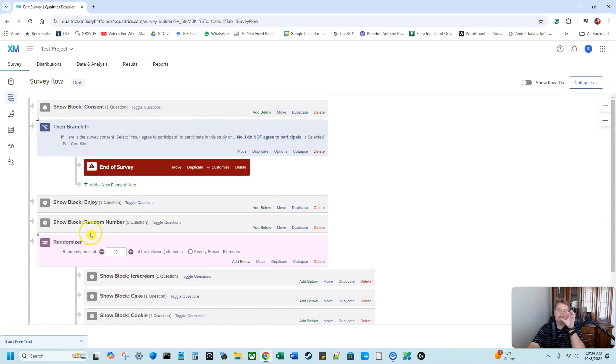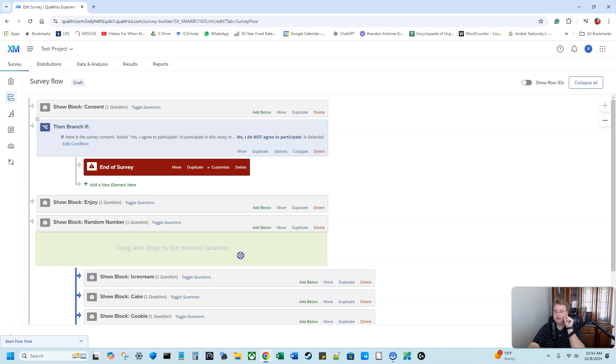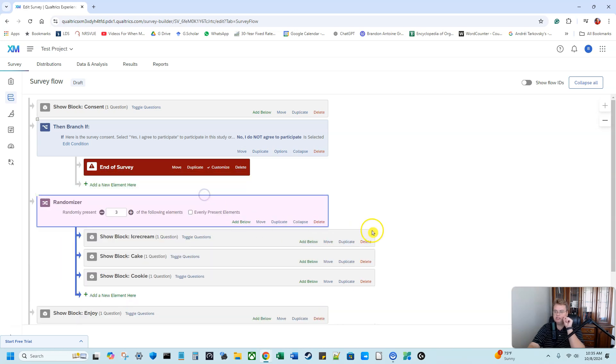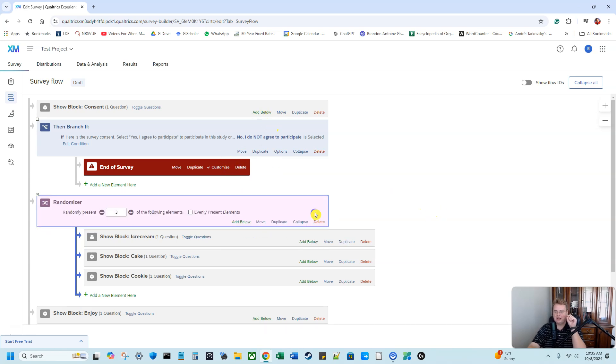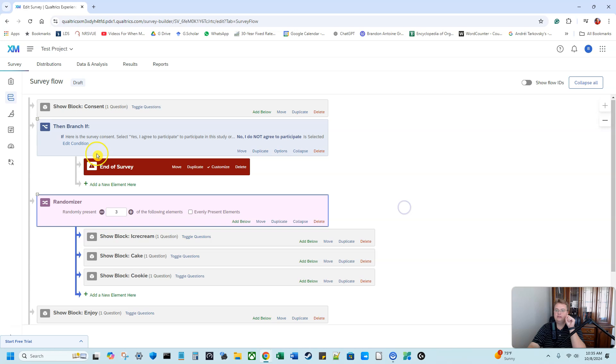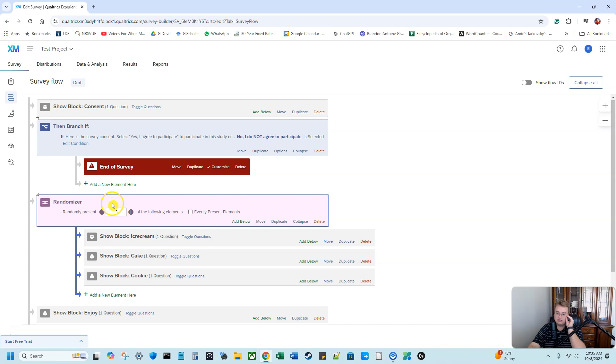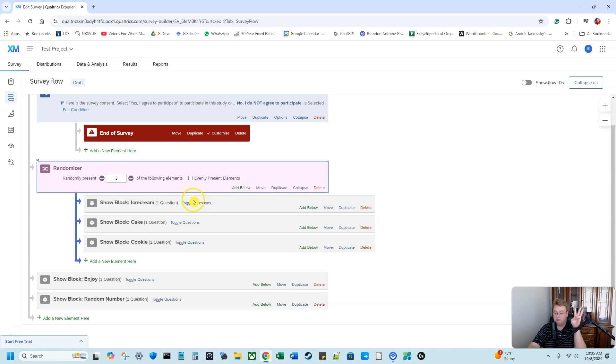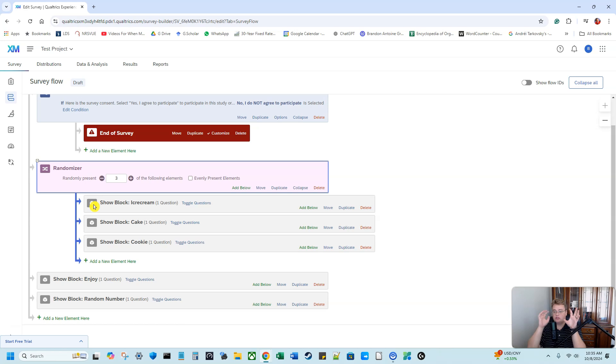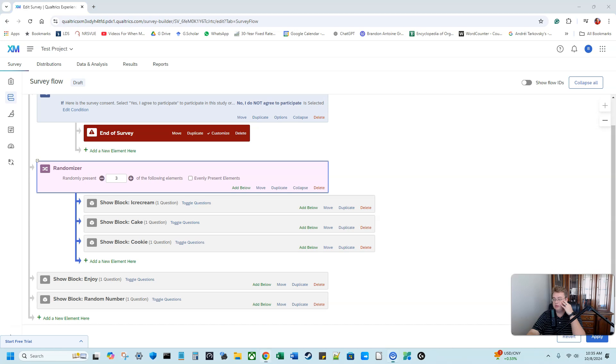But we want the randomizer to show up immediately after the consent form. So I'm going to hit move. I'm going to click on it and then I can drag and drop. I just barely made this video and I hit move and I tried to drag it while hitting move. You have to click move and then you drag and drop. So now when they take my survey, they'll see the consent form. They'll see the consent question and then they'll see the randomizer. And we can see that randomizer contains those three blocks. But then once they are done taking those three elements, it'll automatically kick them back to how much they enjoy and also the random number.